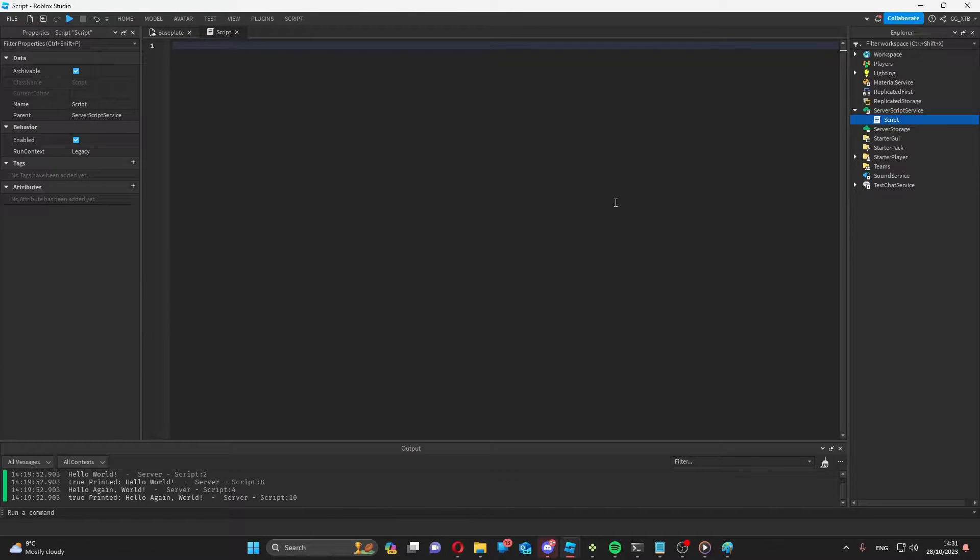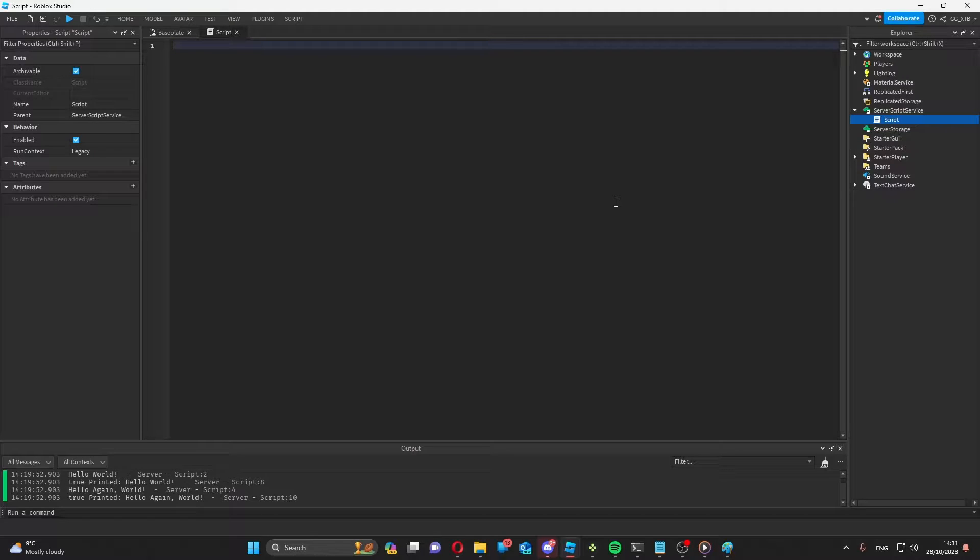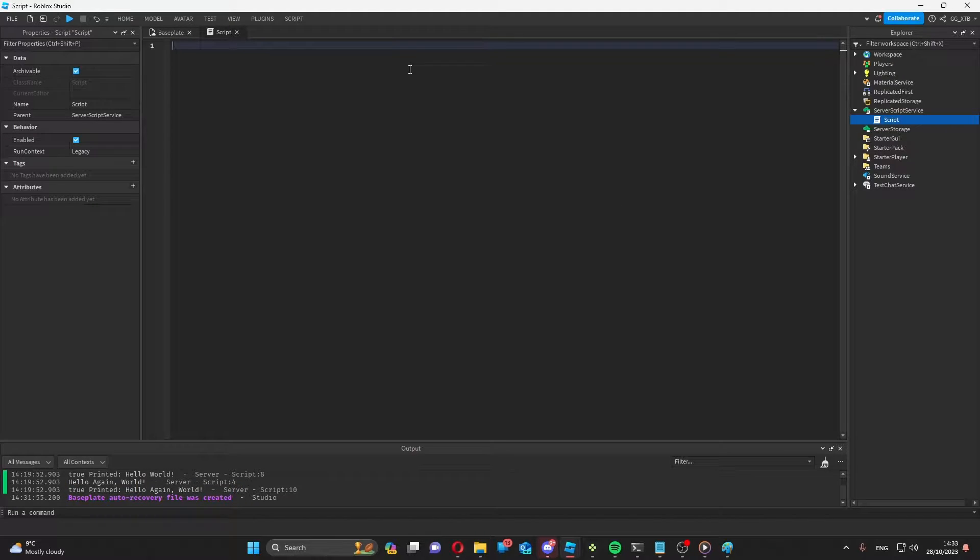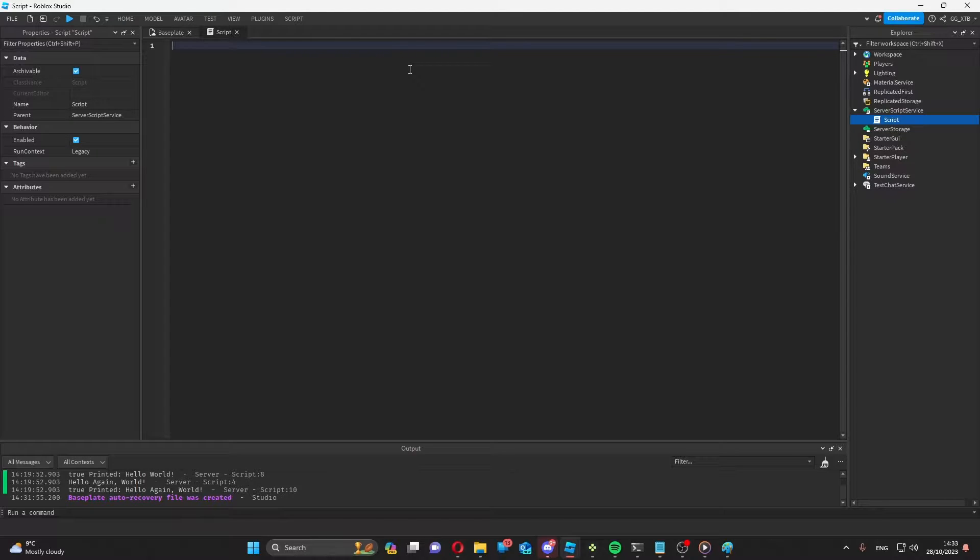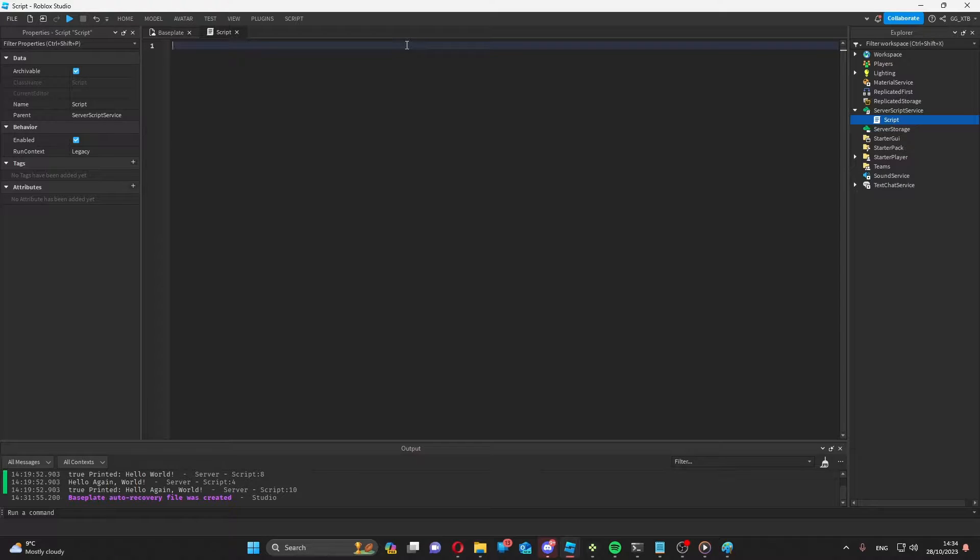At this point, I hope you know the basics of Roblox programming, but if you don't, come back later when you understand it. As an illustration, I'll make a script that prints hello every one second and world every two seconds. Firstly, let me just make my function that prints hello every one second.